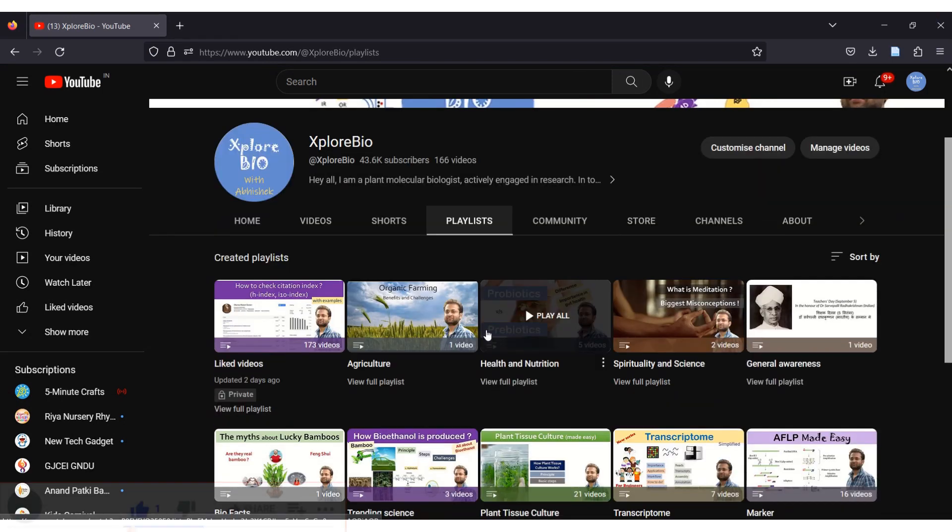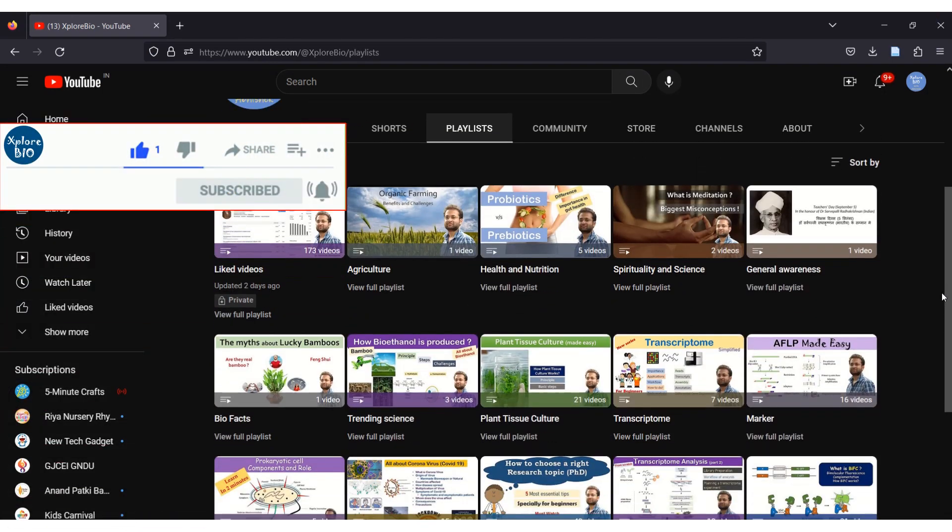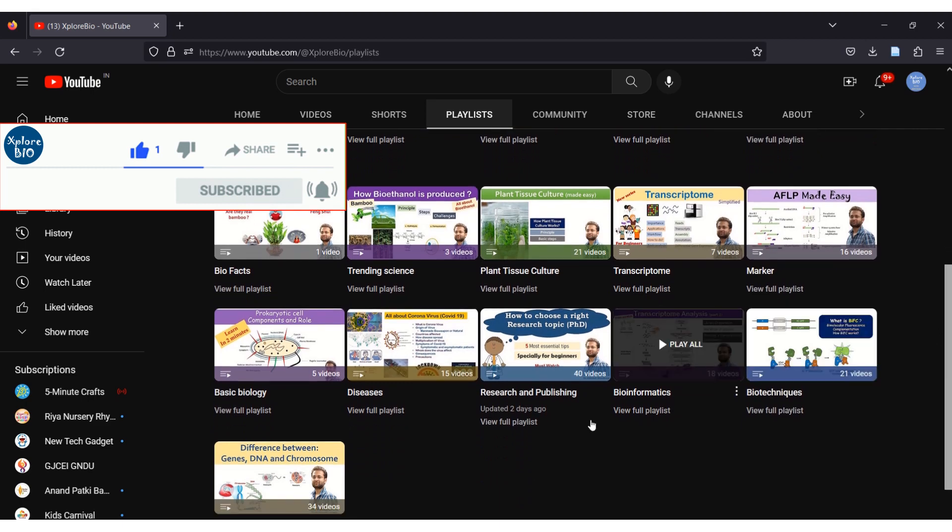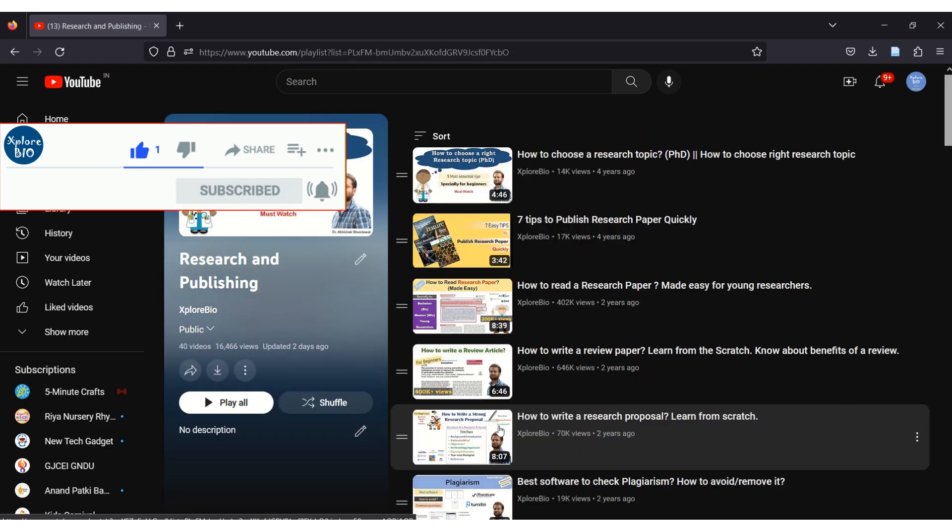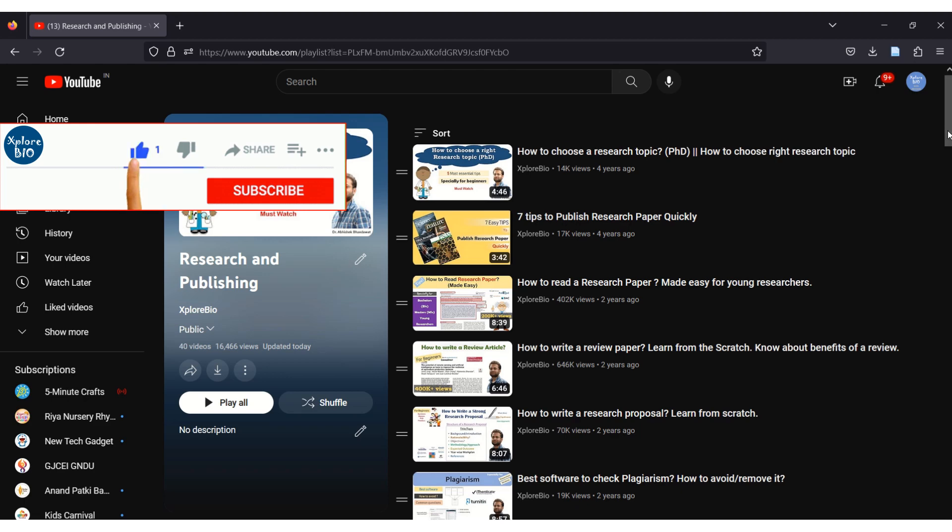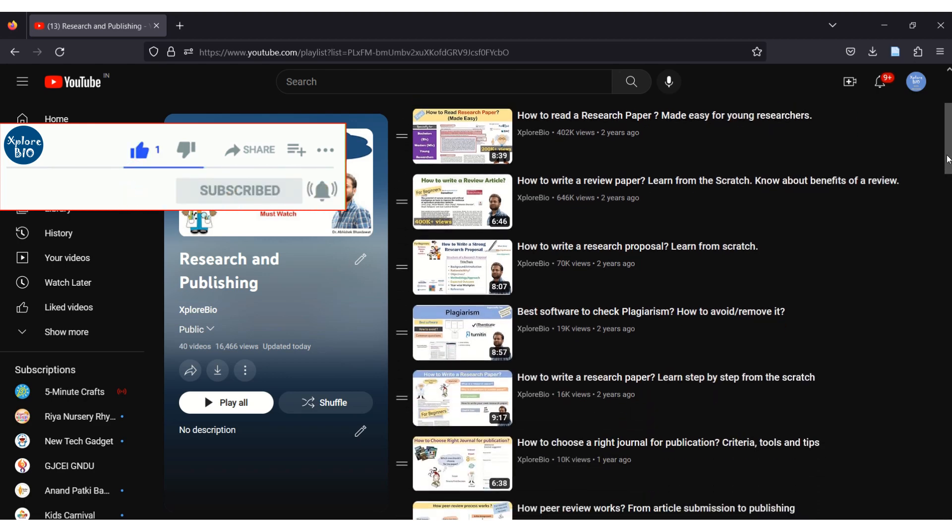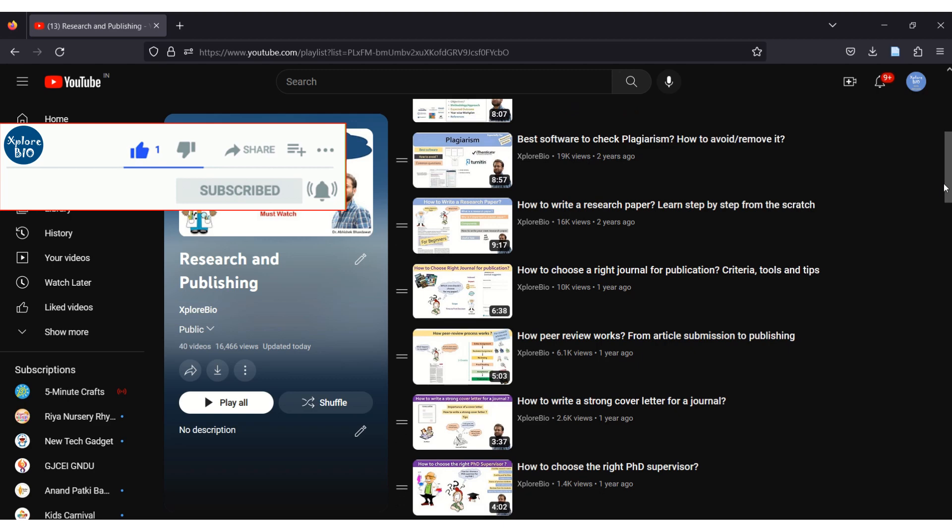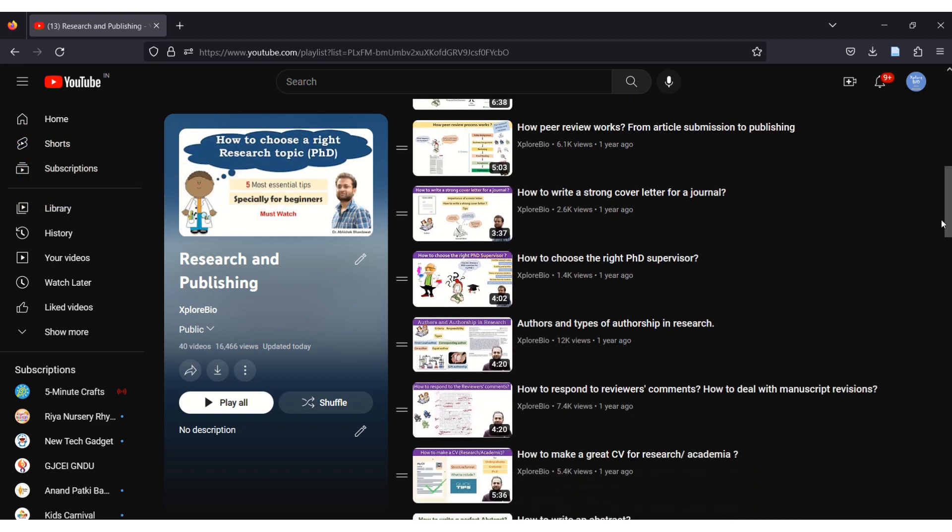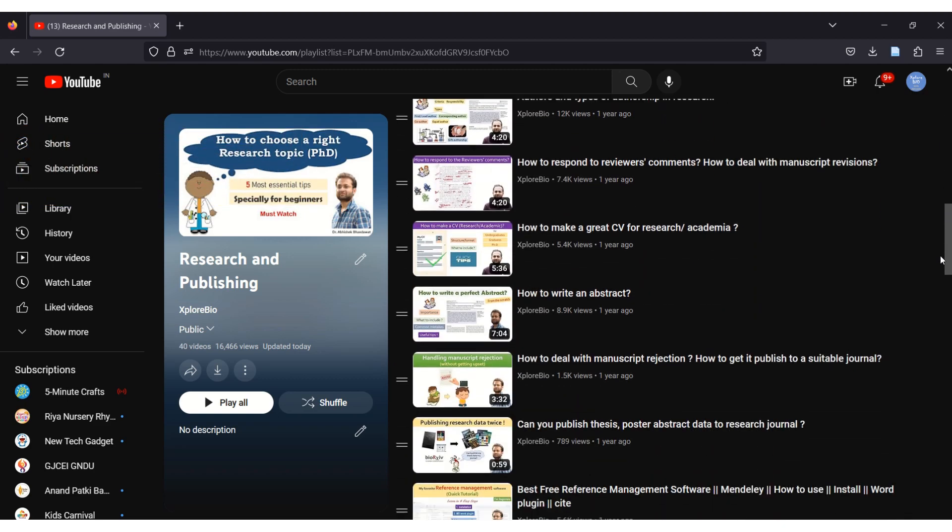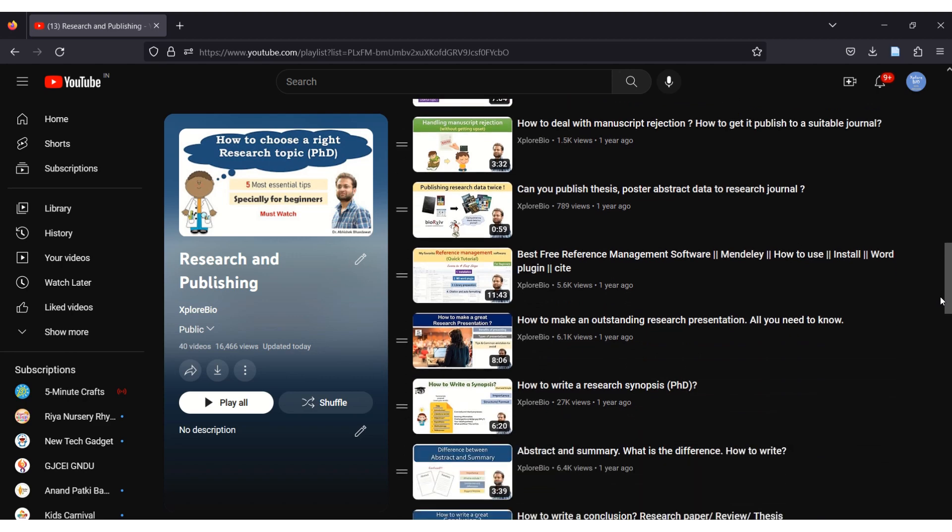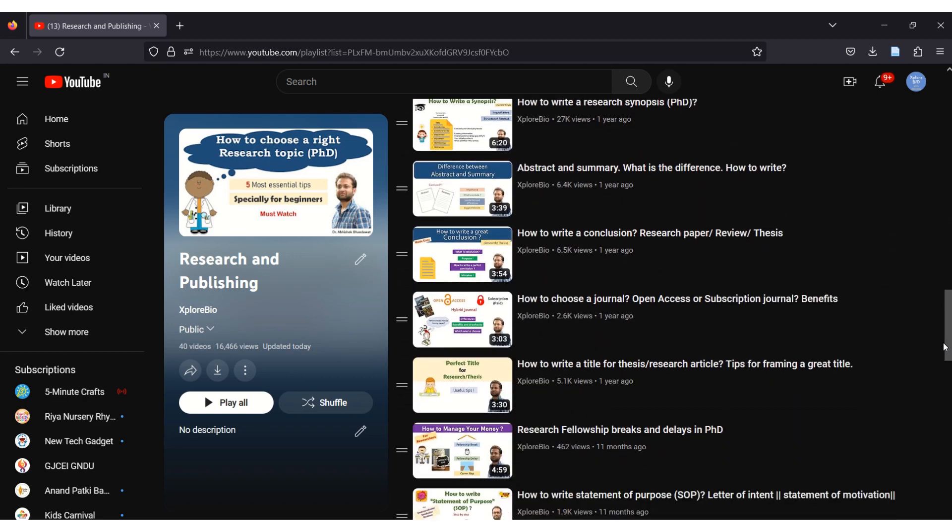If you find this video useful, then I suggest you to go through my entire Research and Publication series. It is made for researchers like you to help you and make things easy for you. Do like and share it with others. It motivates me to make more such useful content. Subscribe and hit the notification bell to stay informed about my latest uploads. Comment below for your queries and requests. Thanks and meet you with another interesting information.